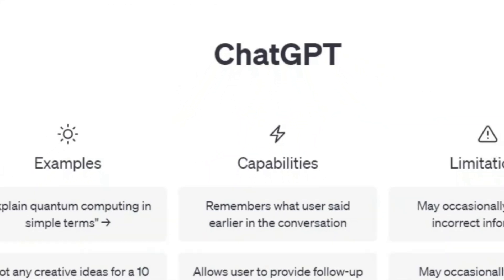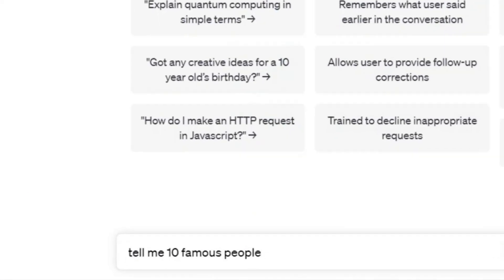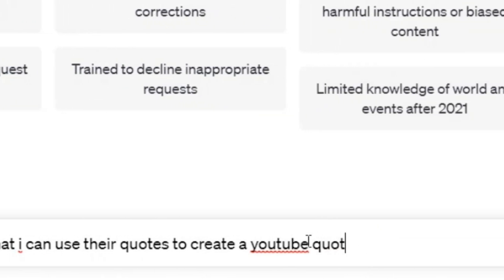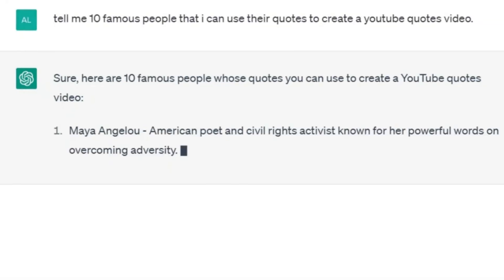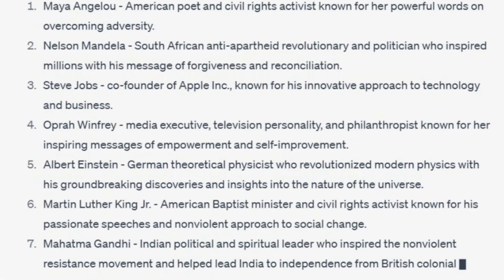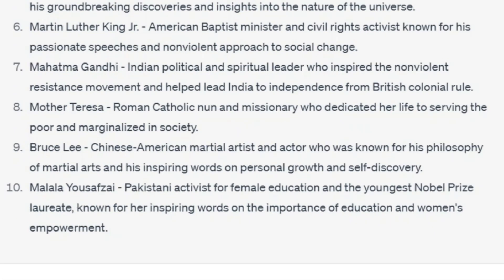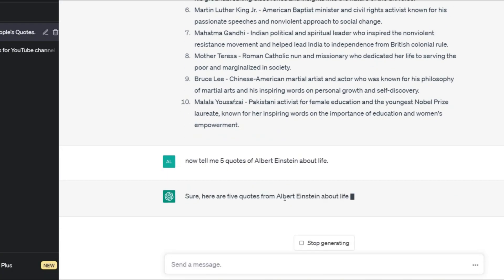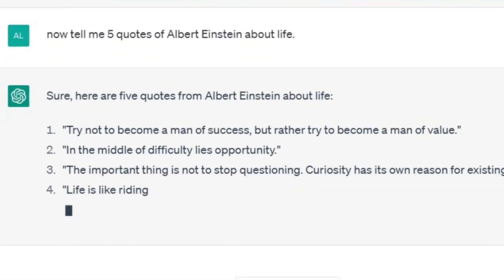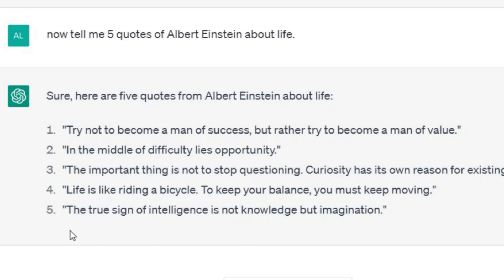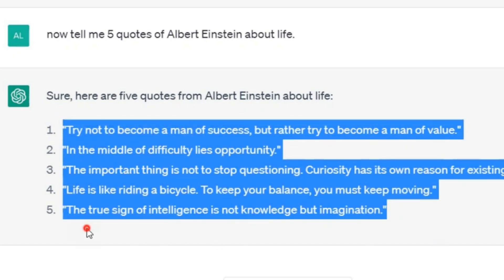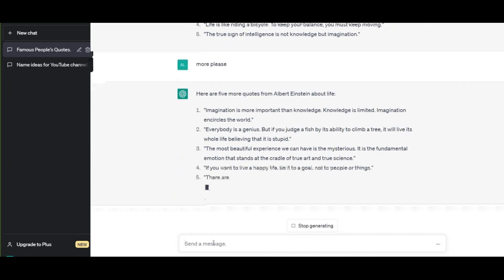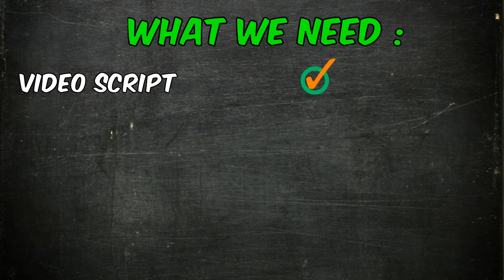First, go to ChatGPT for the script. If you don't know whose quotes to use, just type: 'Tell me 10 famous people that I can use their quotes to create a YouTube quotes video.' Now choose one of them and write: 'Tell me 5 quotes of Albert Einstein about life.' With AI, less time is consumed and more work is done — you can relax your mind to think about how else to use these tools and increase your income. This is what I needed in this step.